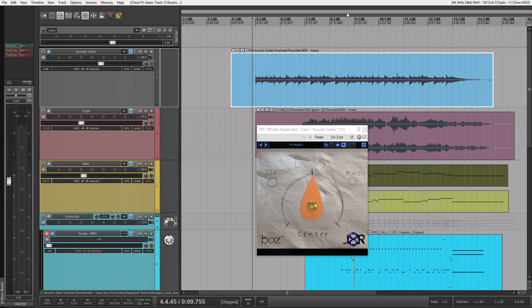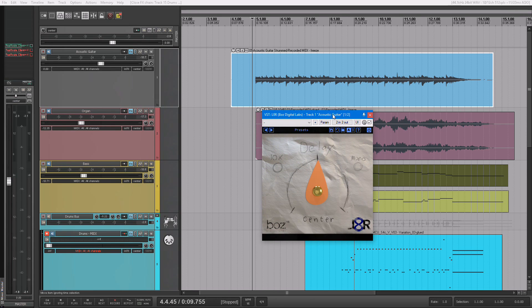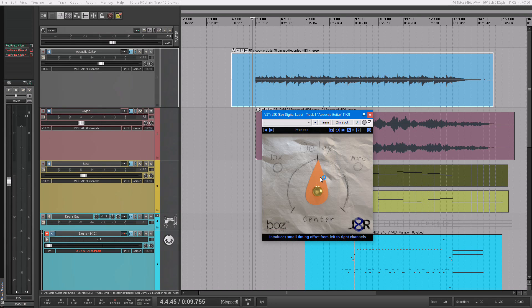Hey guys, I want to show you quickly our latest plugin called Later. Just to give you a quick brief overview what it is, for lack of a better term, it's a Haas delay. What that means is it gives you very short delay times between your left and your right channels.